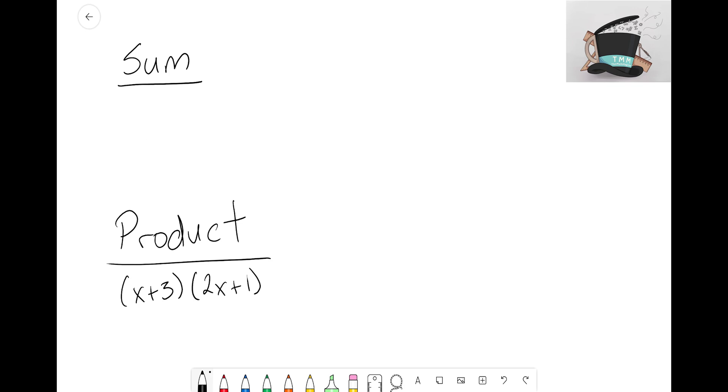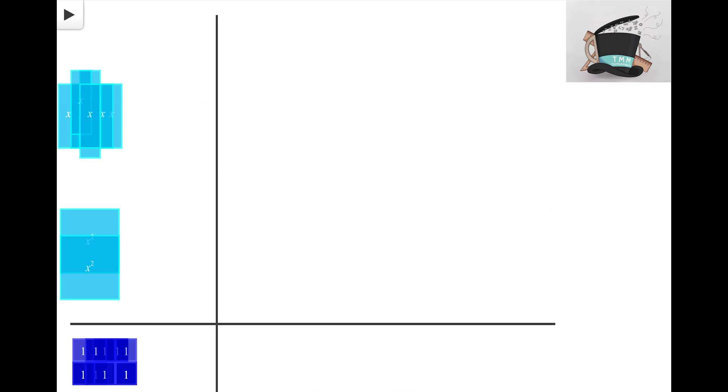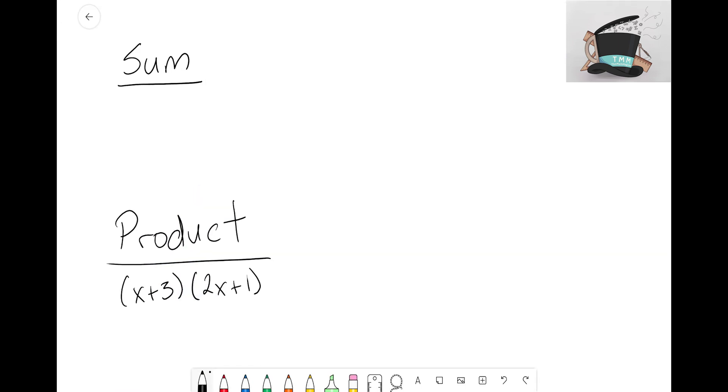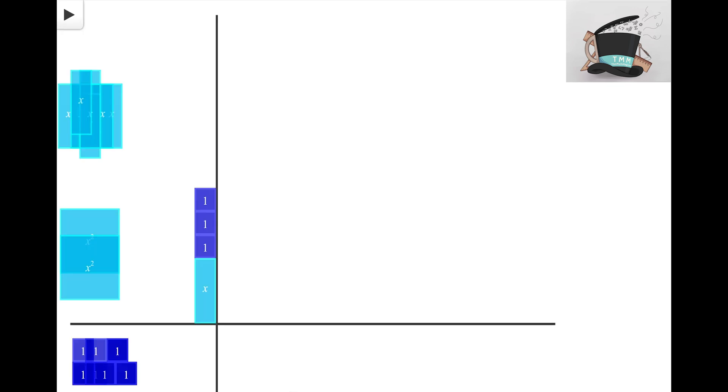Our expression for our product was X + 3. That is one of the sides. So let's go ahead and focus on the height. Let's go ahead and build that out. I know I'm gonna need an X plus three of these one tiles. I'm looking at my product here—my first term is X + 3. Well, now here I've built X + 3 unit tiles.